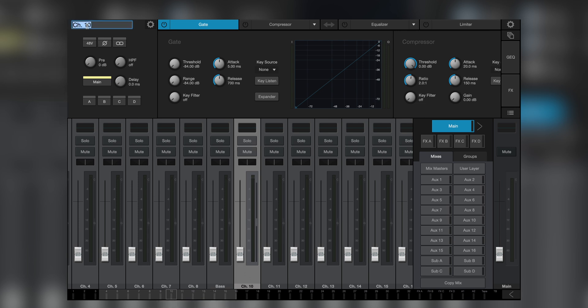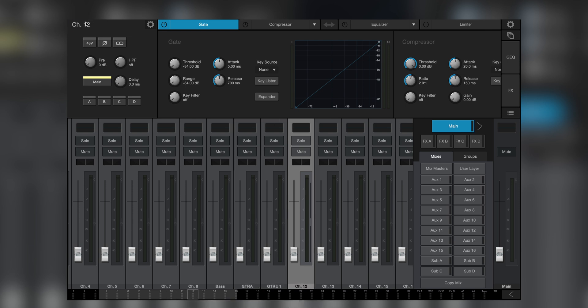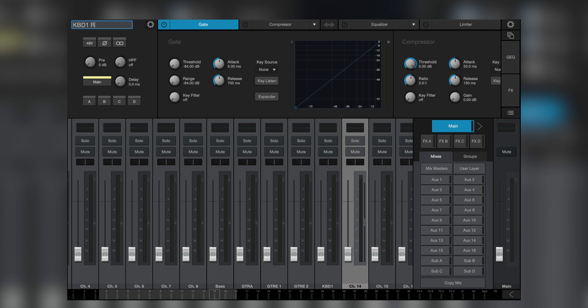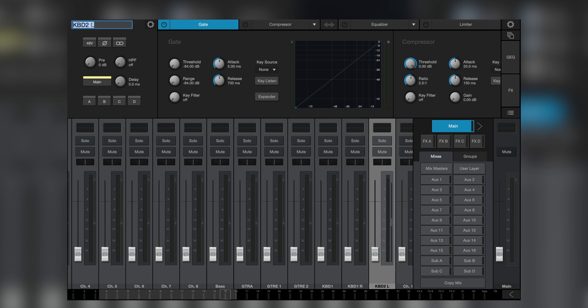But this can become quite cumbersome. If you simply hit the tab key while still in the naming window, the software automatically advances to the next channel. Then you can rename that channel, hit tab again, and you're on to the next one.